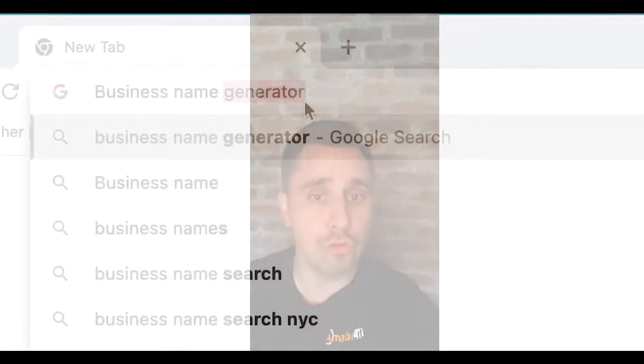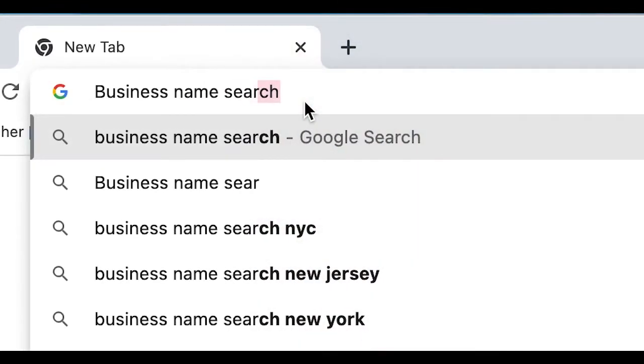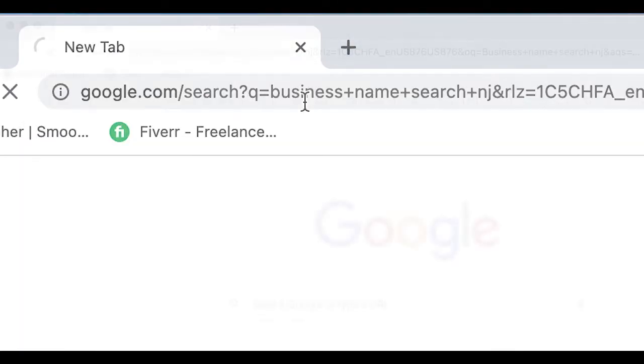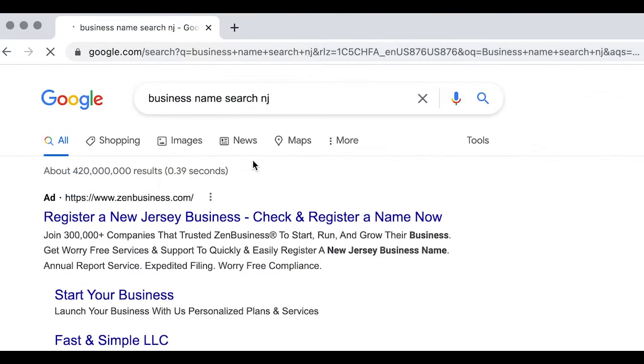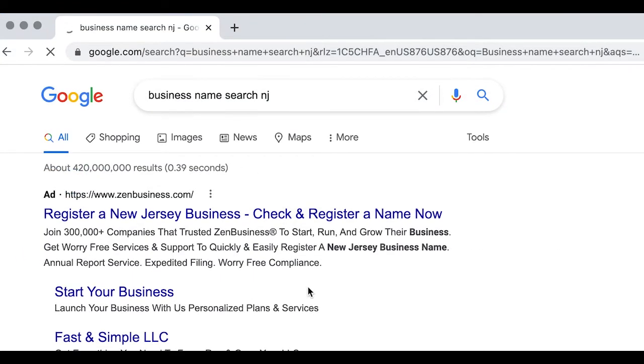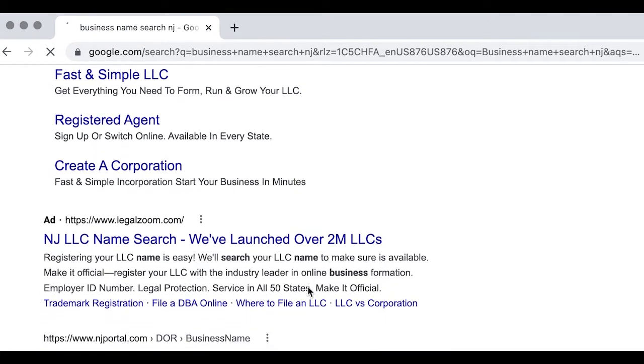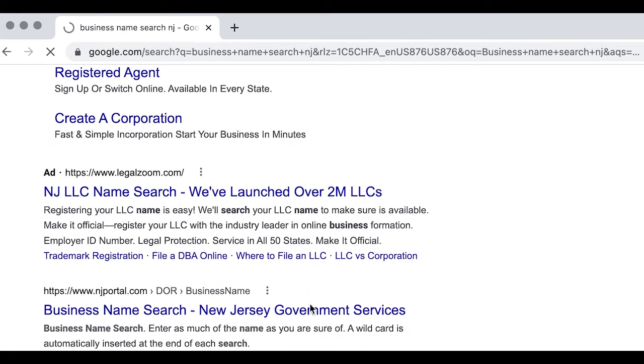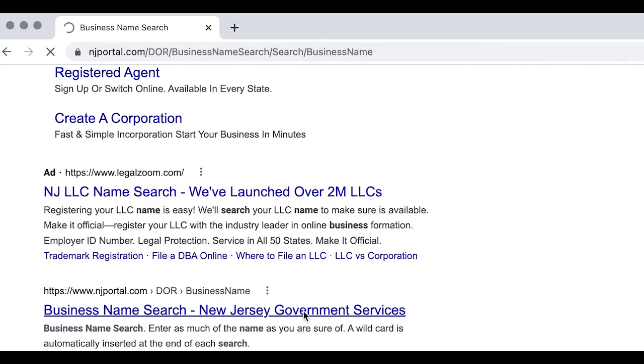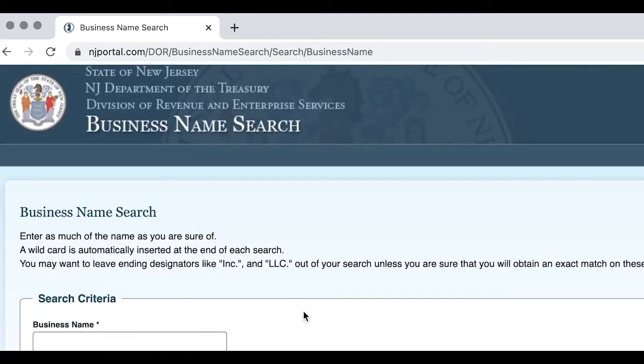I wanted to chime in here and give you more insight into what we did before we got our EIN number. We wanted separation from our home address and our business, so we went to our local UPS store. But before doing that, what you want to do is Google Business Name Search and then your state's abbreviation. For us, it was Business Name Search NJ. After the ads, the third or fourth website down was nj.gov, and right there was the portal to show you business names and see if the name you're looking for is available.